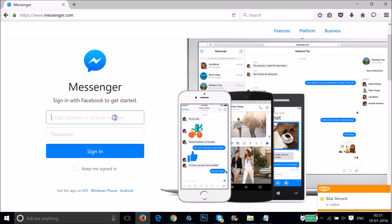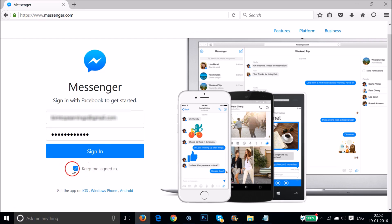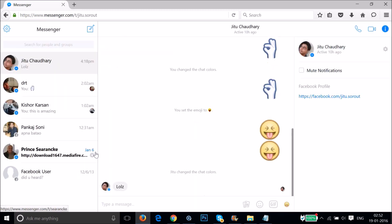Just type your email address or phone number over here, so let me type mine. Then click on sign in. If you want to keep me signed in, you can check this checkbox over here and then tap on sign in.